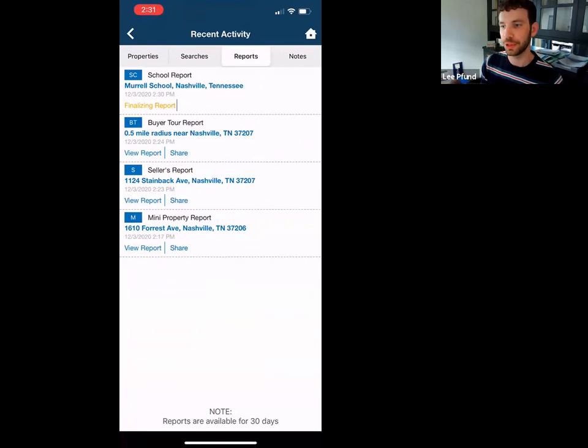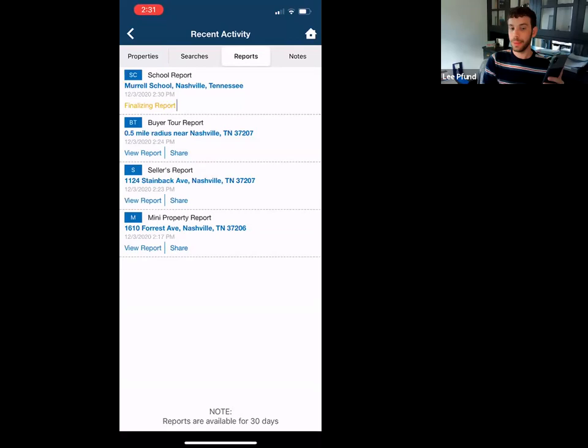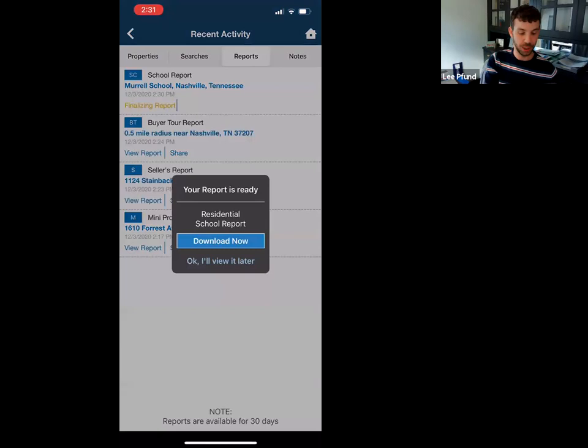Does anybody think this would be something you could use in the field? I definitely like the buyer tour — it looks better than an MLS sheet. If you're working with an out-of-town client and want to include a school report with your tours, it would be really helpful.